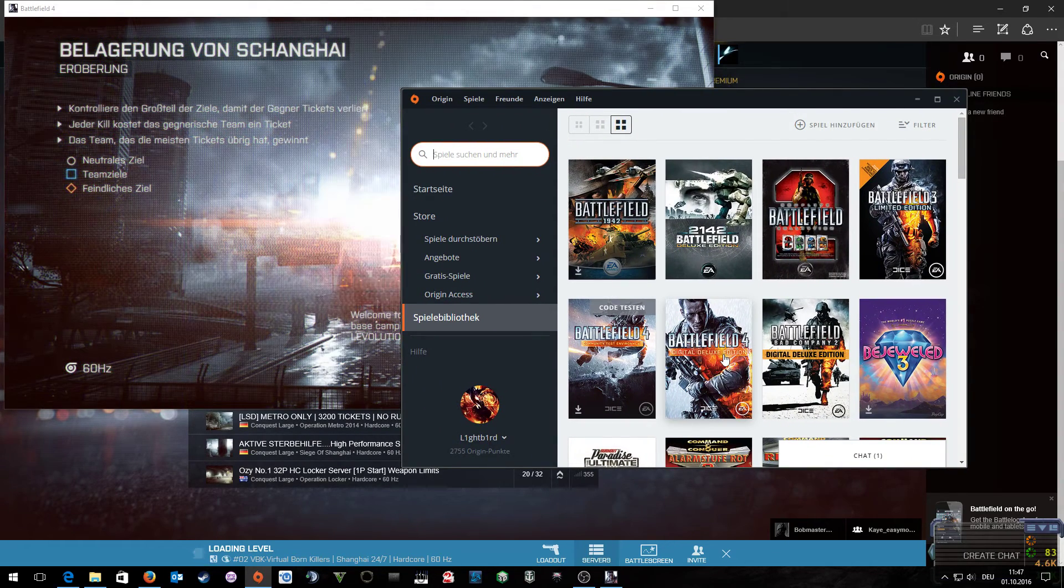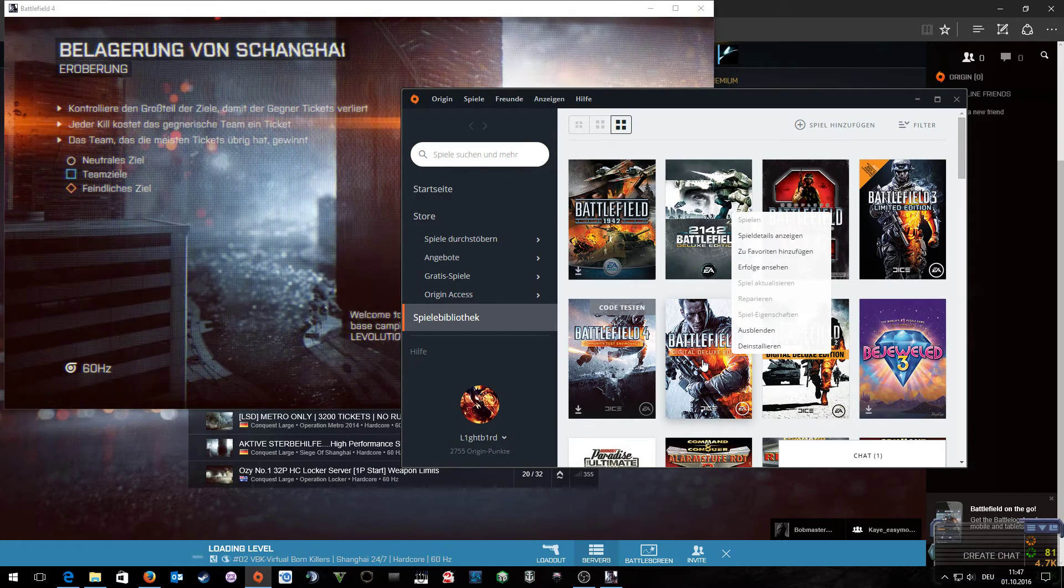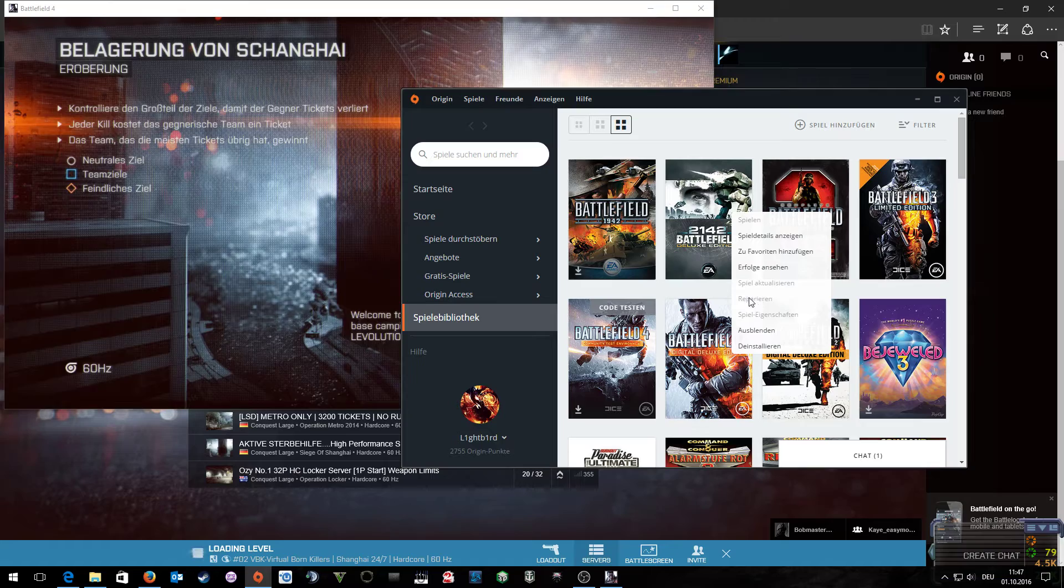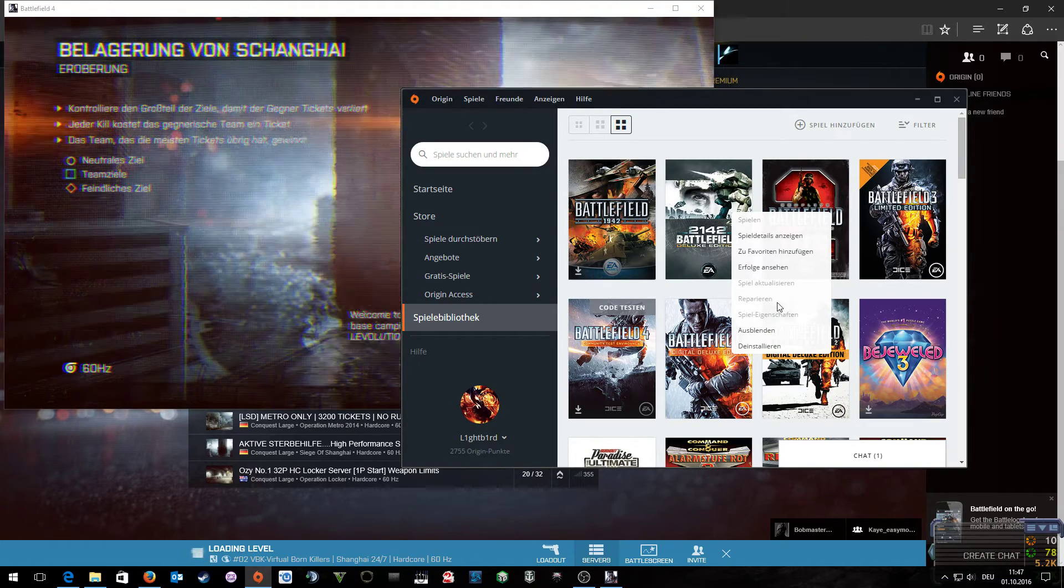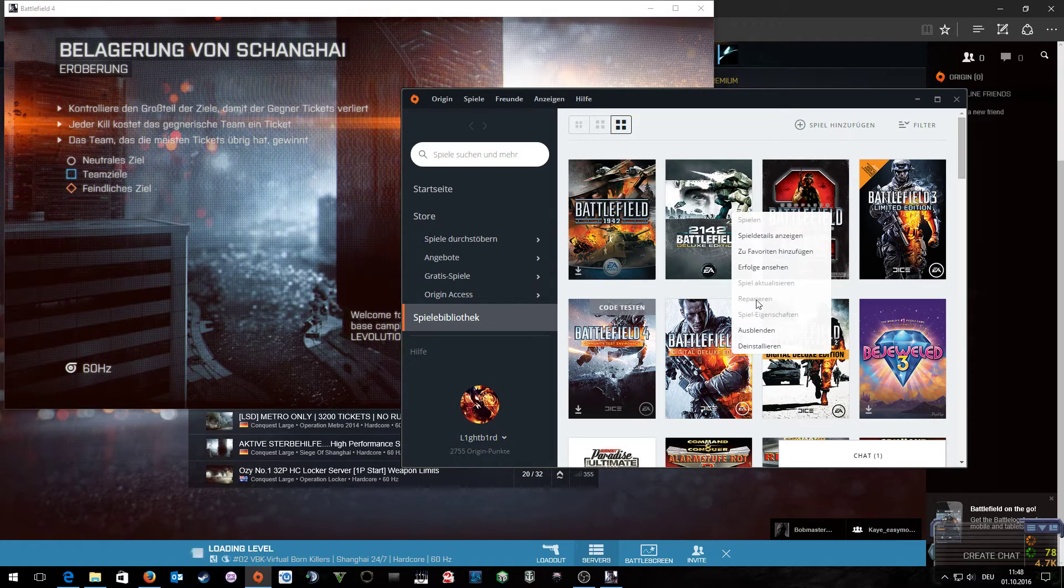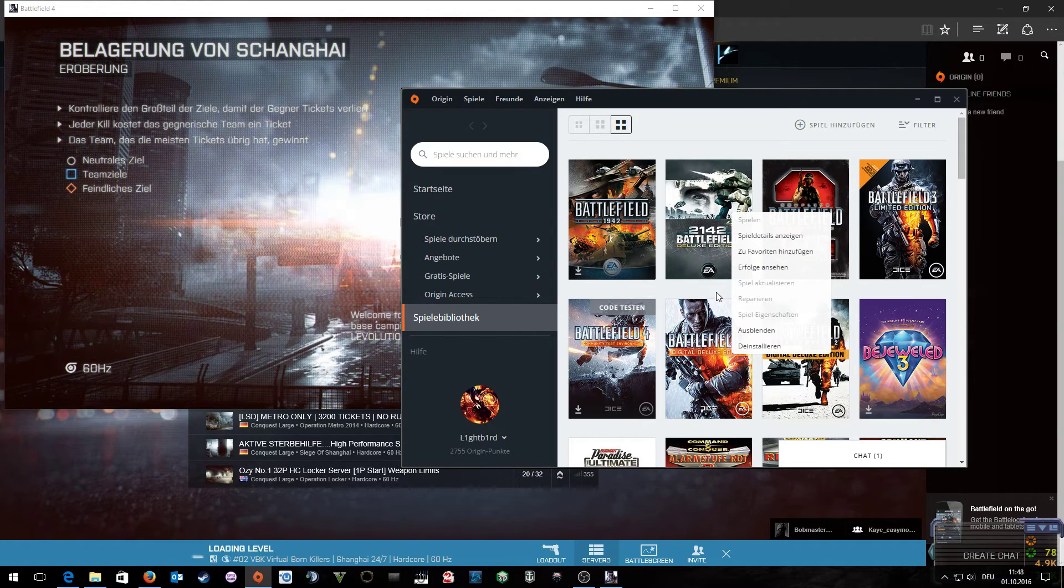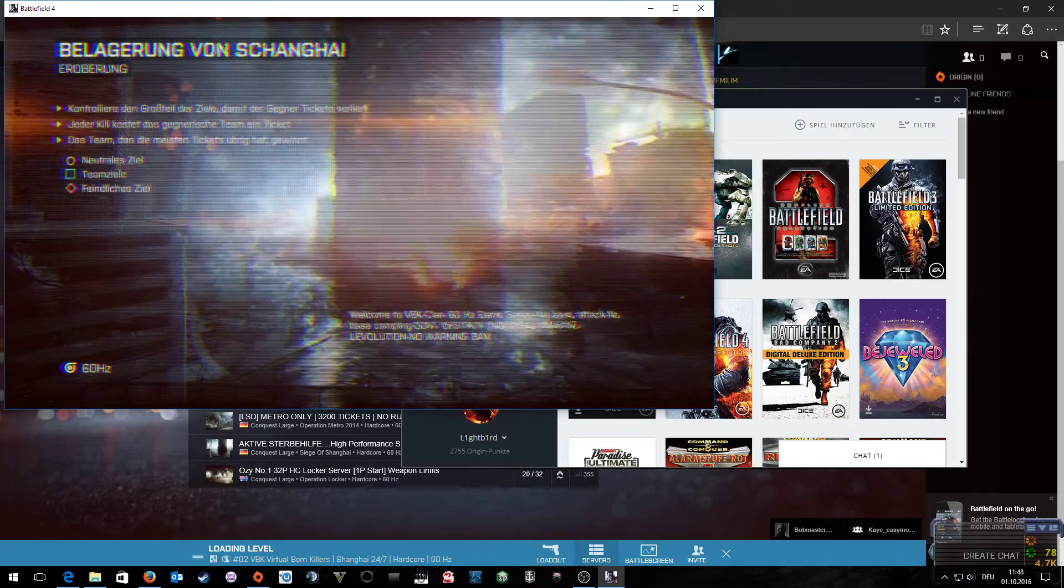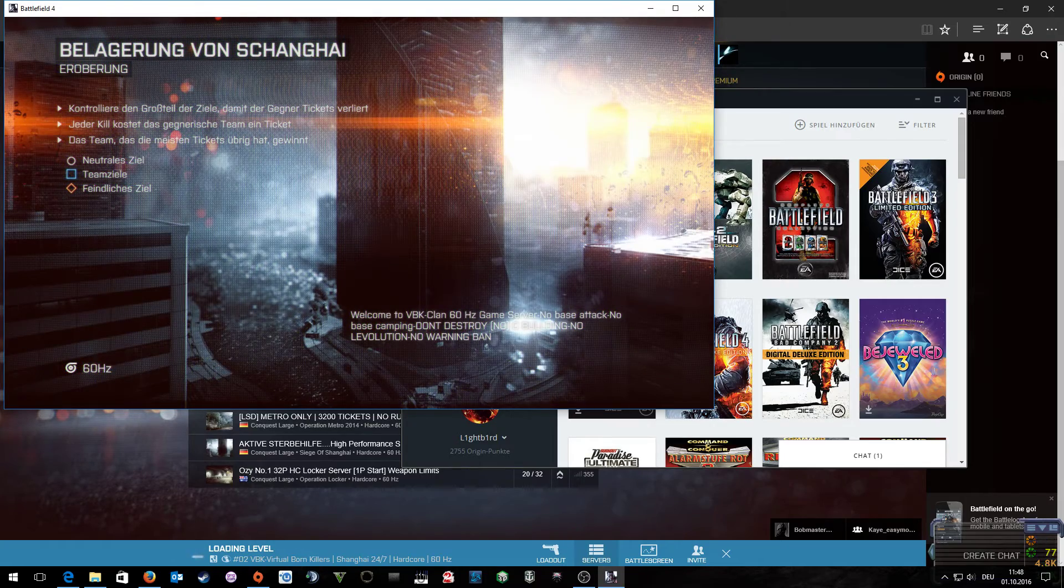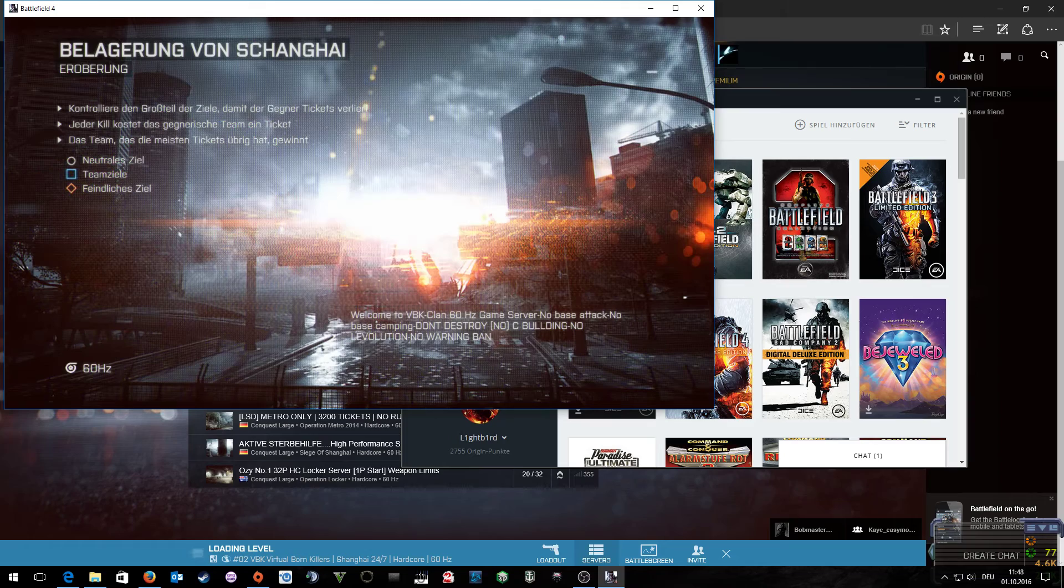You right-click on your Battlefield 4, select repair the game, and wait till the repair has finished, then try it again. Now we are waiting for Battlefield 4 to load.